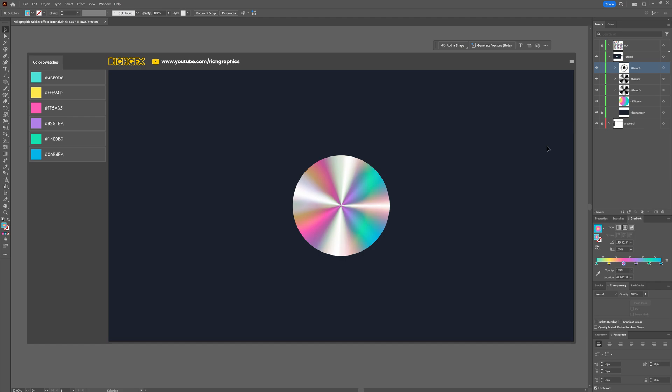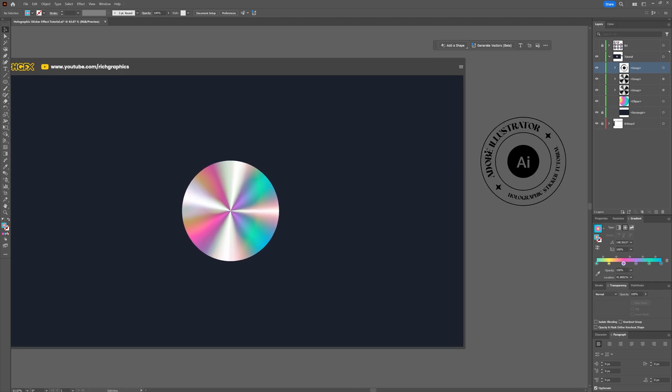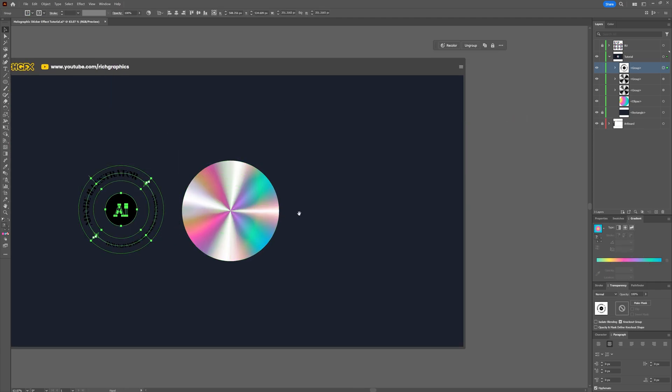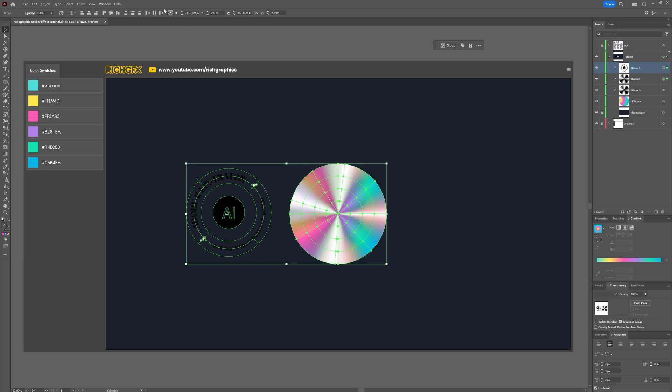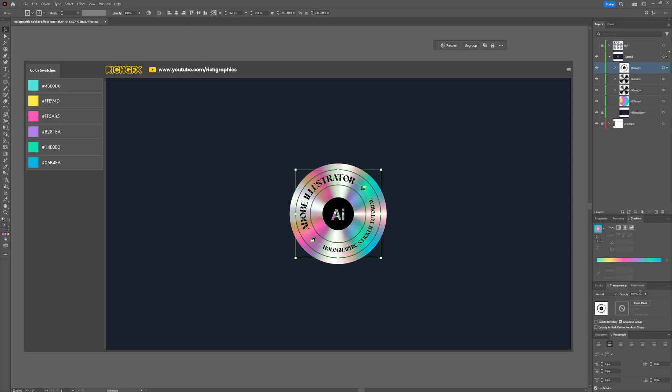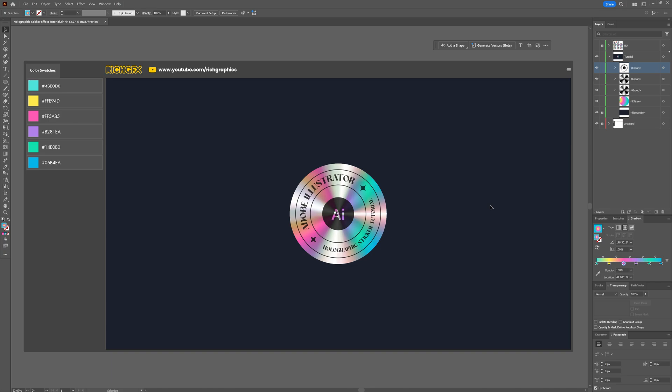To finish it off let's add some black artwork, whether it's your logo or some text. Here's something I quickly knocked up earlier. Place it over the ellipse and adjust the opacity to about 75 percent. This ensures it blends nicely with the holographic effect without overpowering it.